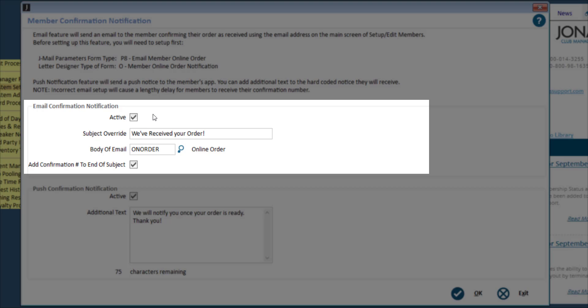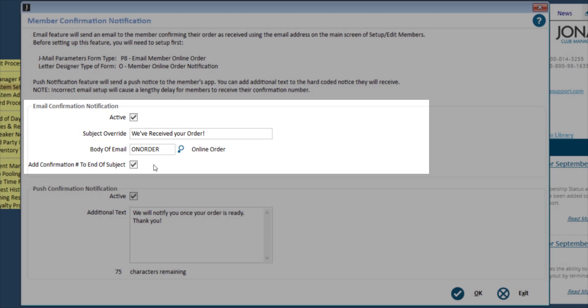If the JML parameters and/or Letter Designer are not set up, a message will appear indicating they need to be set up first. Optionally add a subject override, which will override the subject set up in the JML parameters. Then don't forget to select the Letter Designer code to be used for the body of the email. You can also choose to add the confirmation number to the end of the subject line within the email.